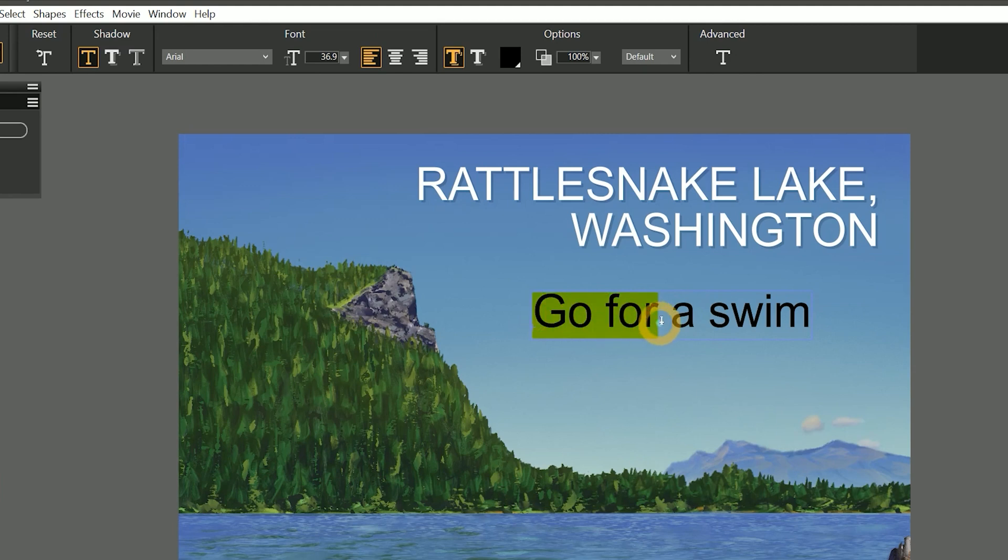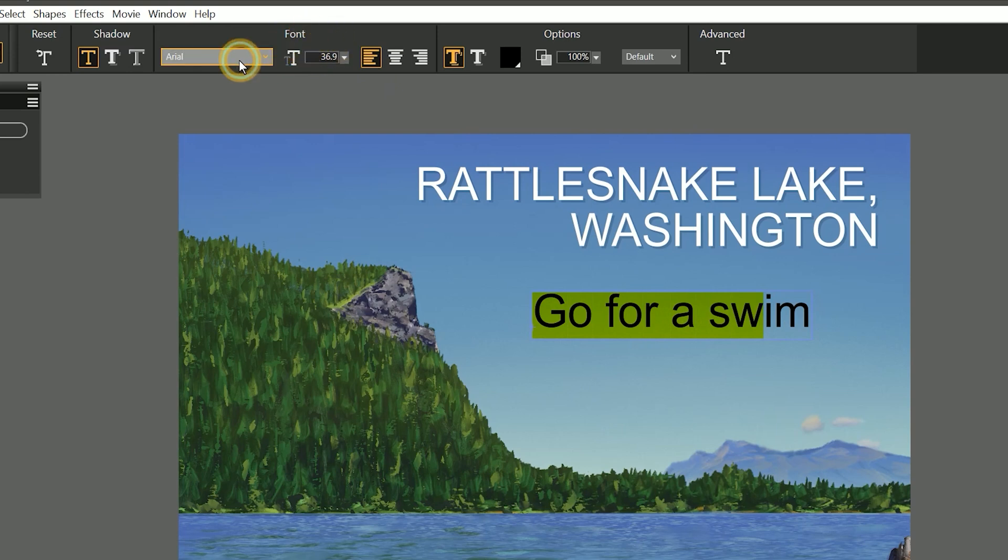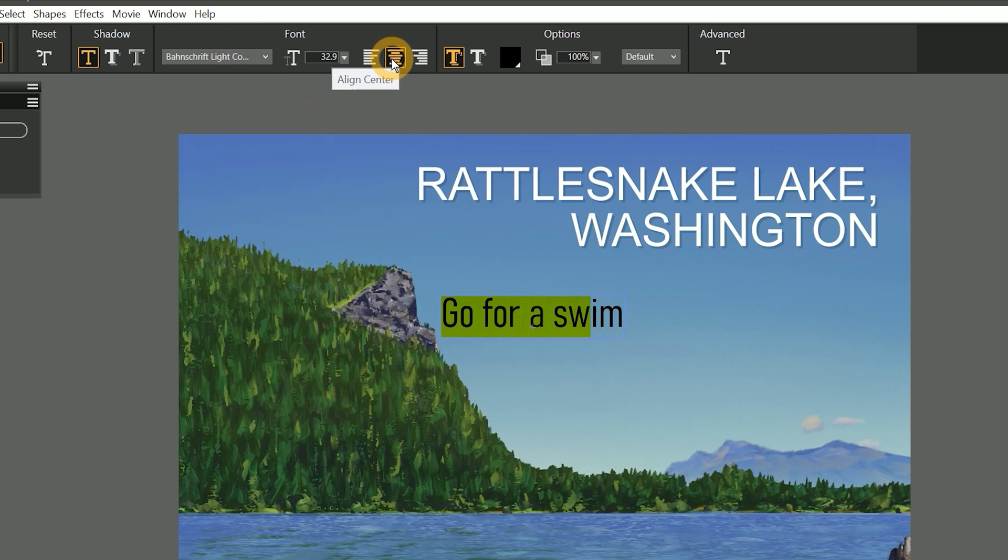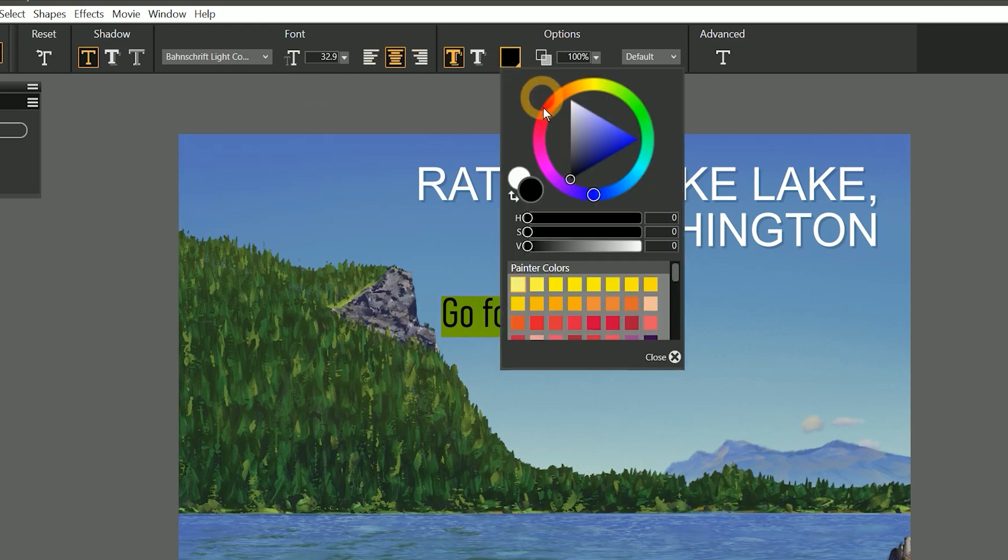Select that text just like you would in any text editing application, and you can use the font properties to change the font, font size, alignment, text color, and so on.